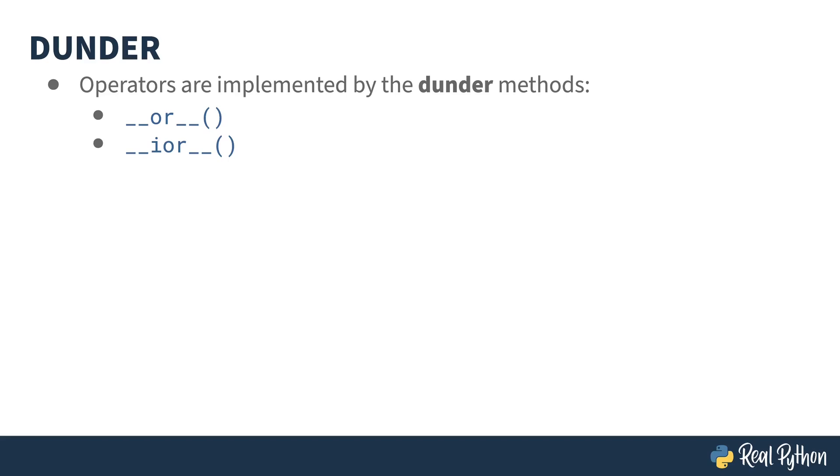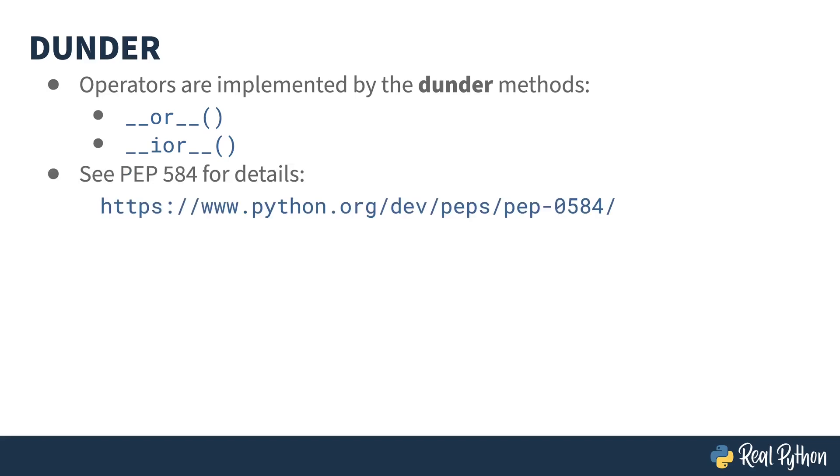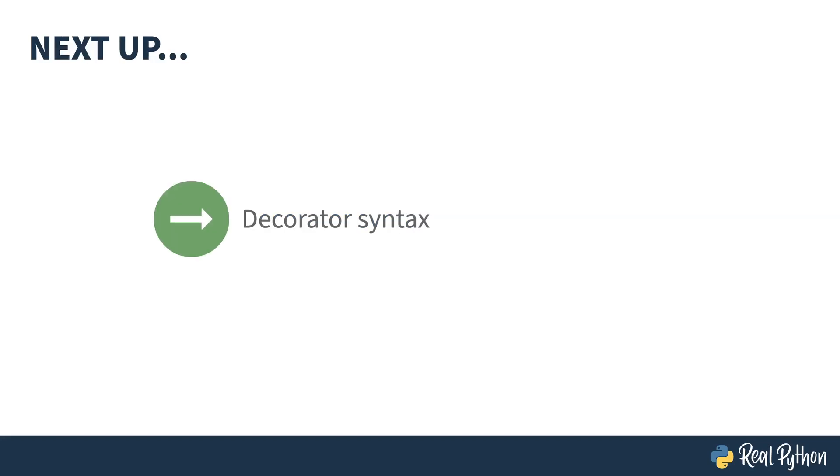Because these are implemented as functions, you can override them and change the behavior yourself. For more information on these operators, you can see the original PEP. Next up, I'll show you the changes to the decorator syntax.